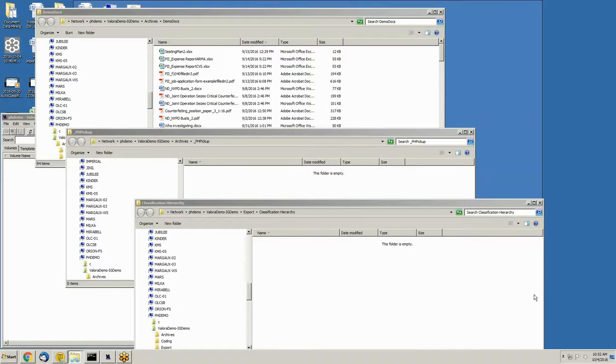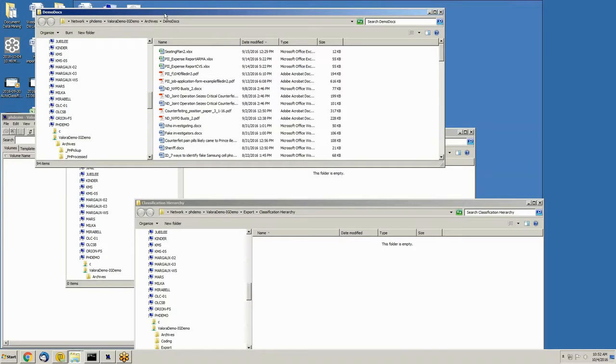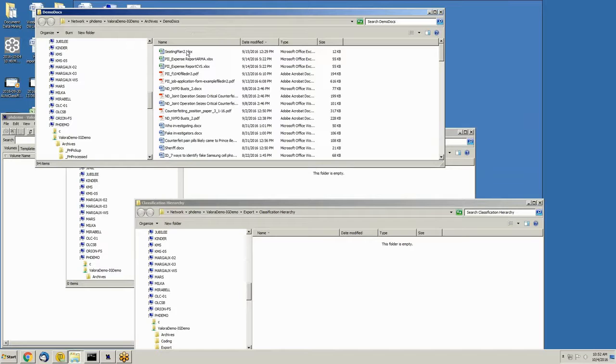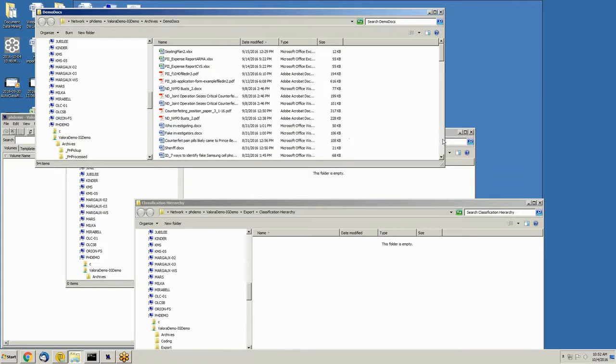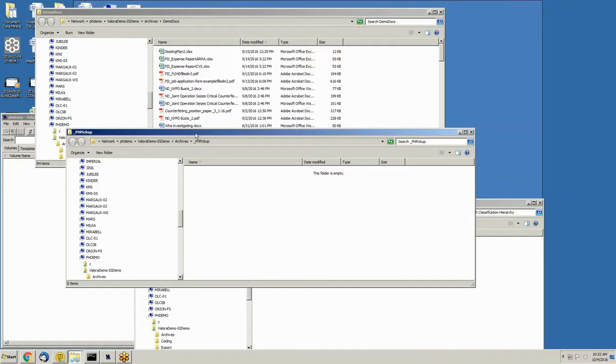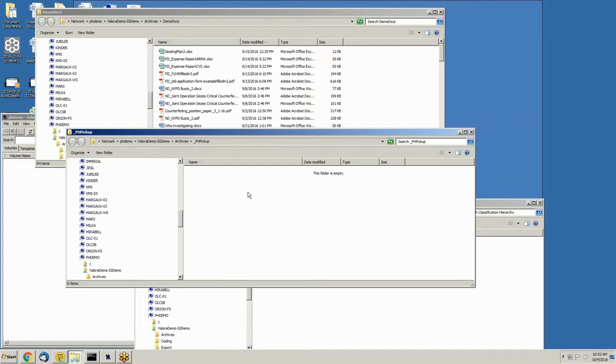Let's dive into the live demo. The top folder here, which is called archives, is meant to simulate a file server or an email server or just loose shared files that might be out on a network that need to be classified. What I'm going to do is copy over a bunch of these files into the pickup area. The pickup area is where the autoclassification engine is looking to see if there are any files that need to be classified. You can see at present that this folder is empty.